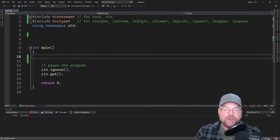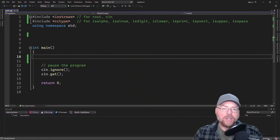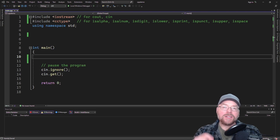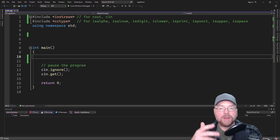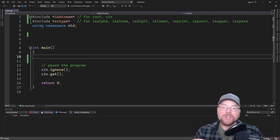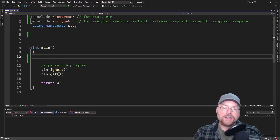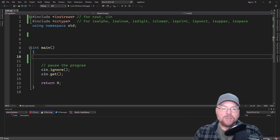Hey everyone, Professor Hank here, and today we're going to look at how you can test characters to see what type they are. We'll do this by using a select set of functions that are defined in the cctype header file. So let's go ahead and get started.